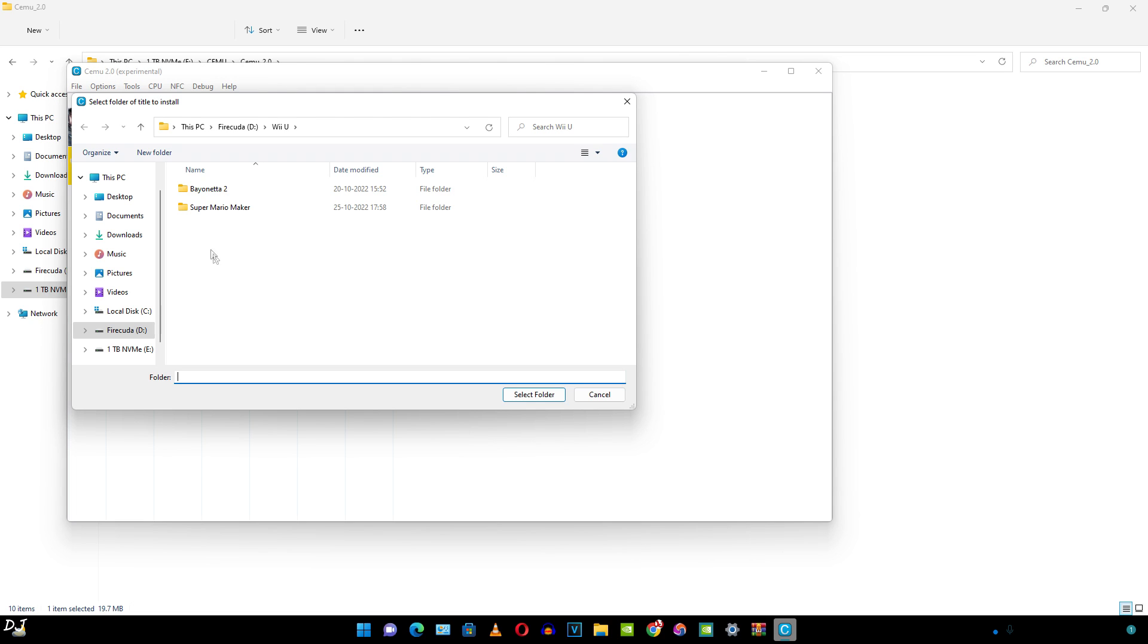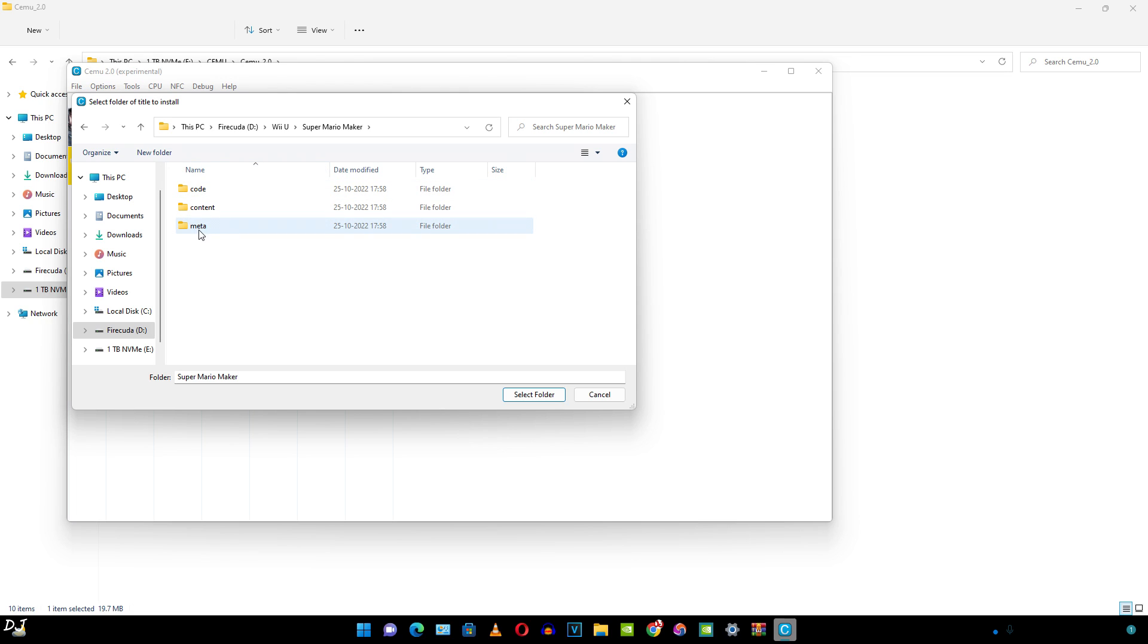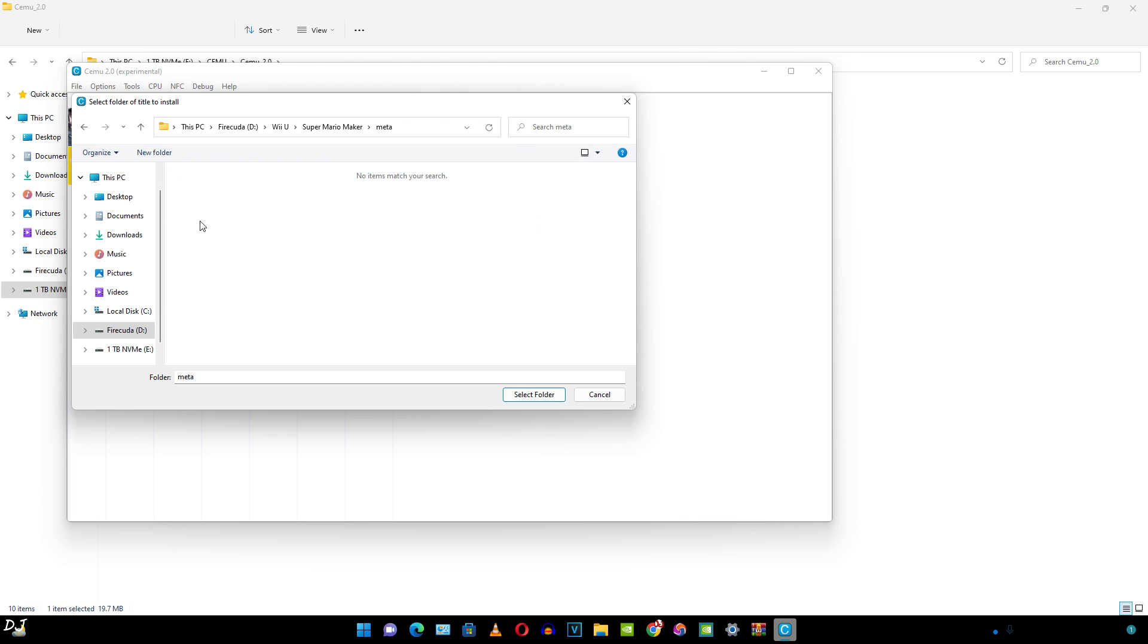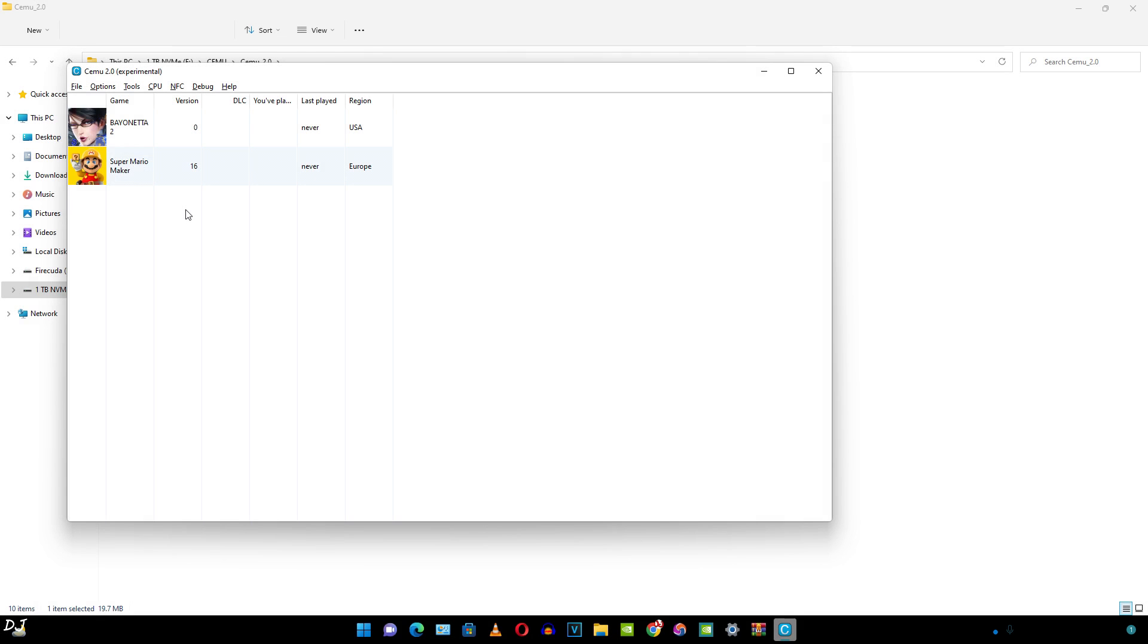Now I don't have any update file. Let's just assume this is the folder containing the update file. All you need to do is go to meta and select the .xml file from here in order to install the update. After the update is complete, you will see the updated version here.